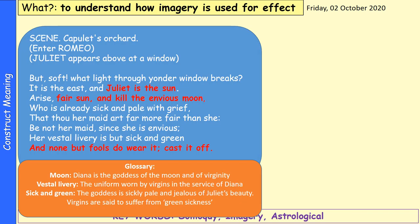The scene starts off in Capulet's orchard — Capulet's garden. Romeo enters and Juliet appears above at a window. Juliet doesn't know Romeo is in the garden at this point. Romeo says: 'But soft, what light through yonder window breaks? It is the east, and Juliet is the sun. Arise, fair sun, and kill the envious moon, who is already sick and pale with grief, that thou her maid art far more fair than she. Be not her maid, since she is envious. Her vestal livery is but sick and green, and none but fools do wear it. Cast it off.'